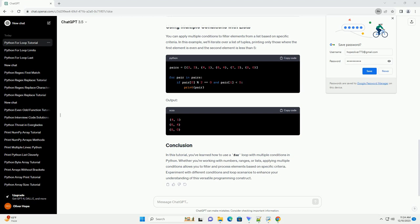Before diving into multiple conditions, let's review the basic syntax of a for loop. Here, variable is a variable that takes on each value in the sequence during each iteration of the loop. Let's start by using a single condition in a for loop. In the following example, we'll loop through a list of numbers and print only the even ones.